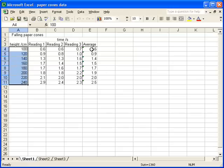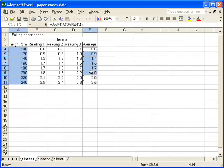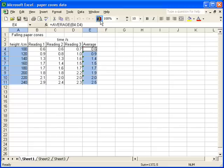And then I'm going to do the same for the average column. But this time I'm going to hold the control key so that I select this data in addition to the previous data. Having selected the data, I can now click on an icon at the top, which will open up the chart wizard.